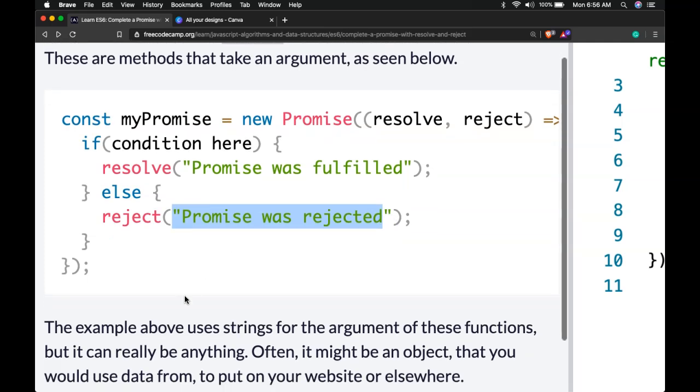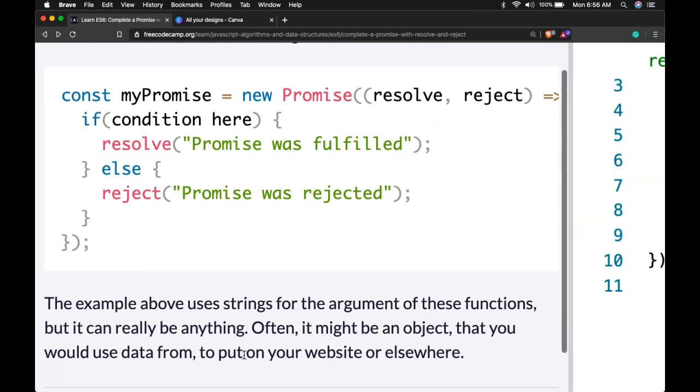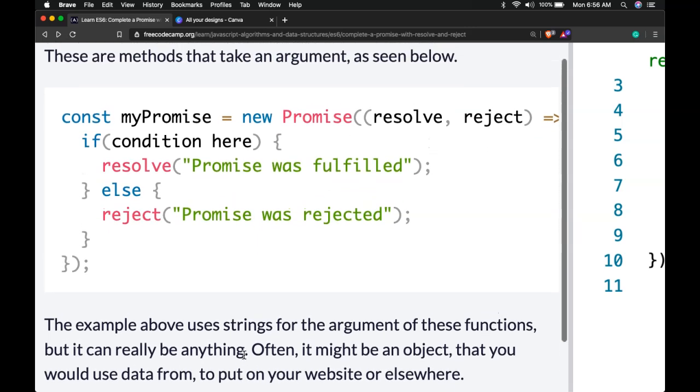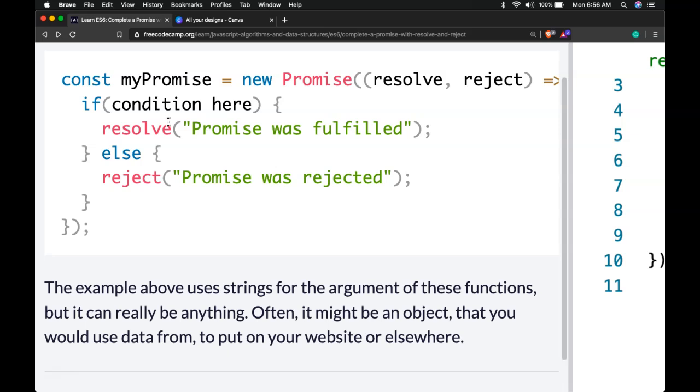The example above uses strings for the argument of these functions. So we see the strings here used, but it can really be anything. Often it might be an object that you would use data from to put on your website or elsewhere. So it doesn't necessarily have to be a string.